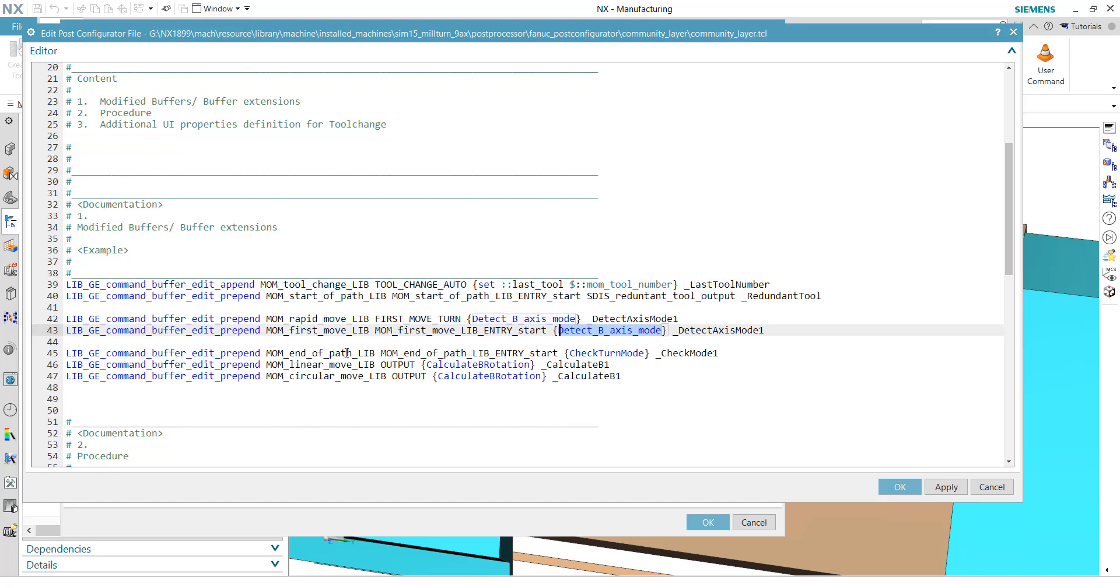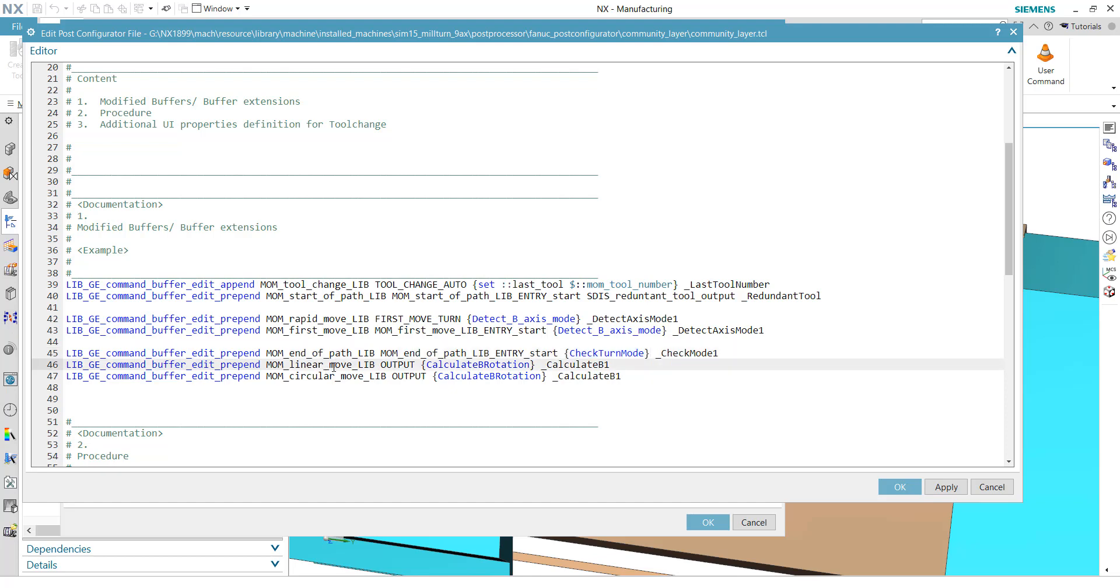Finally, in the end of pass, we have to do like a check turn mode. And inside of this procedure, I will show in a second, we just disable the tool compensation finally. And for sure in each movement, like the linear move and the circular move, we need to calculate our B-rotation.